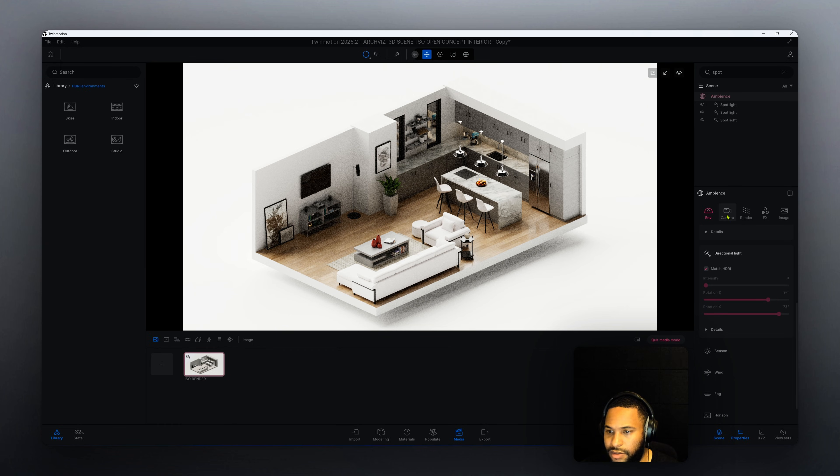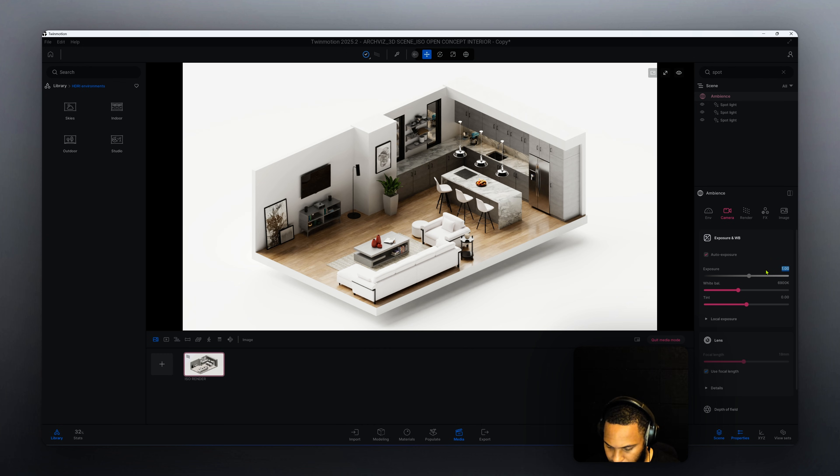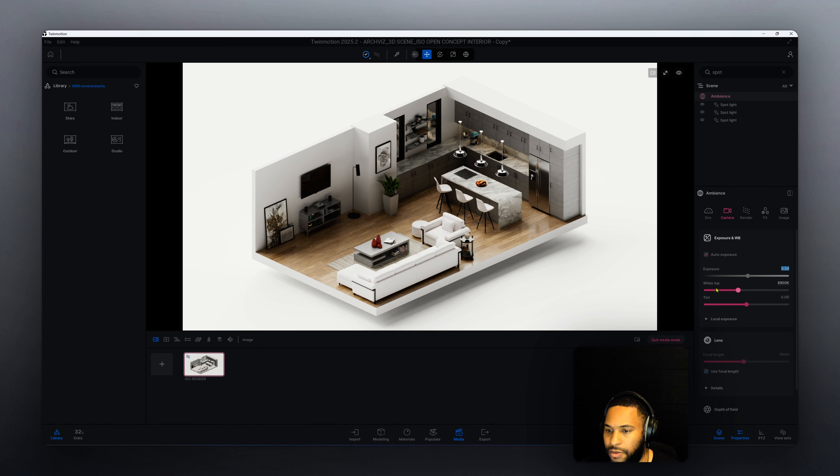Now that we have that, let's go to camera and we're going to leave auto exposure checked. Right now our auto exposure is at one. Let's change that to 0.54.